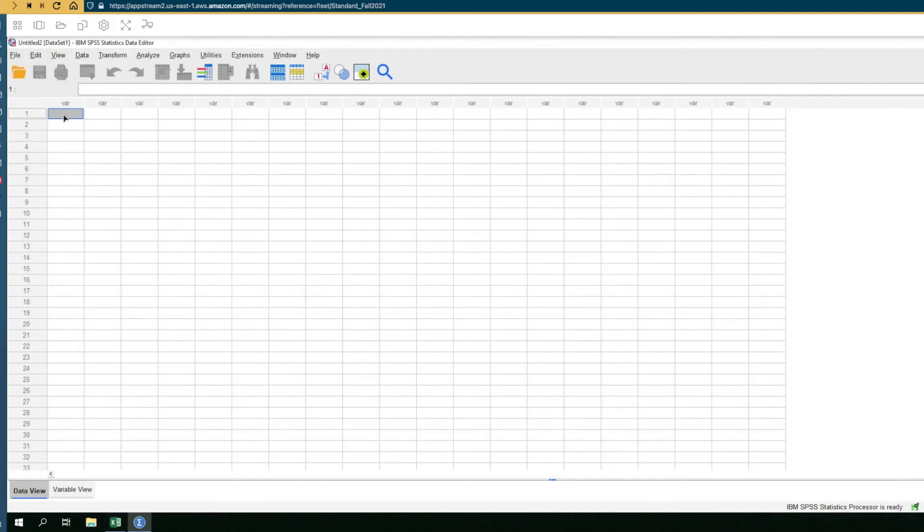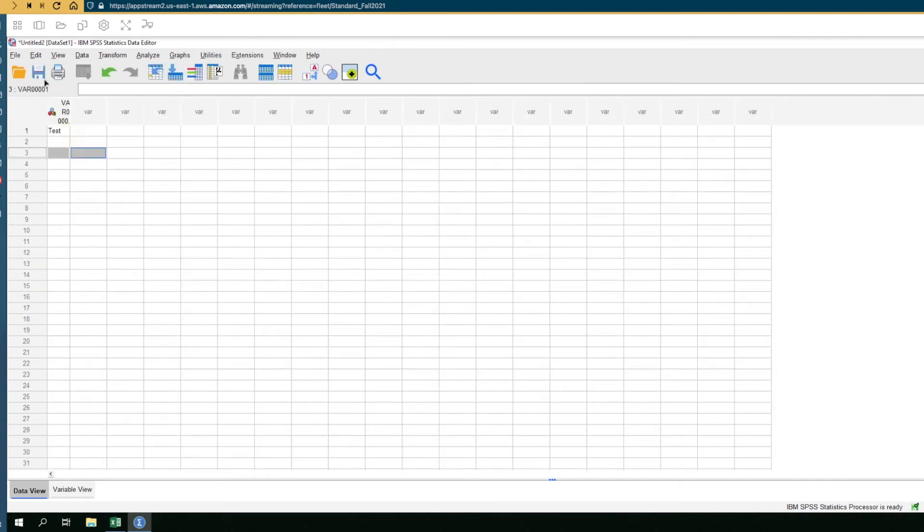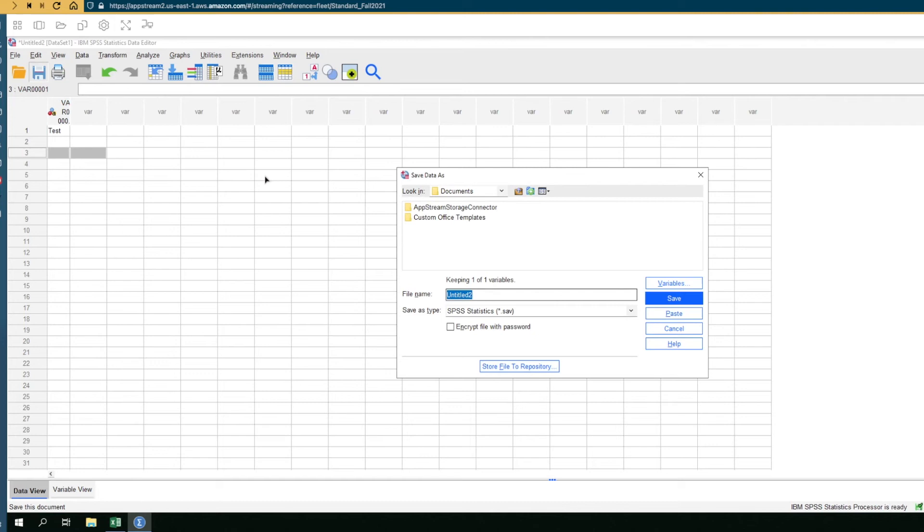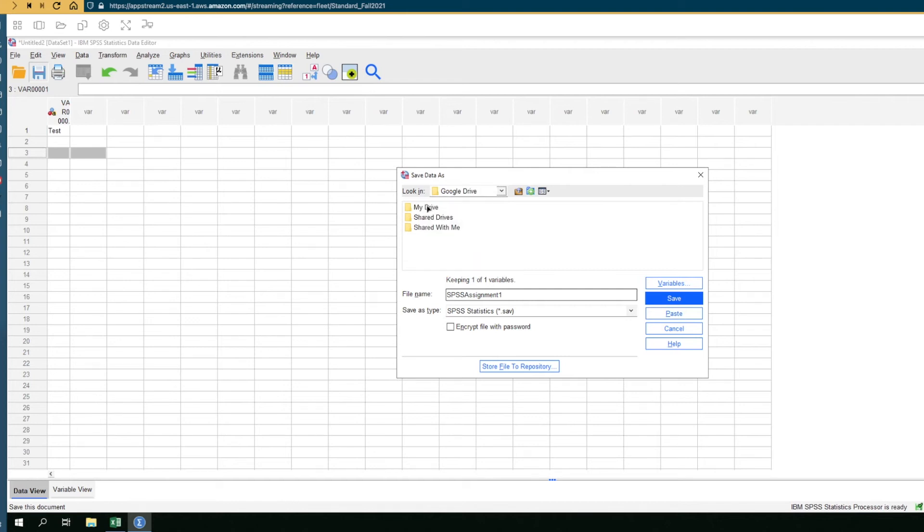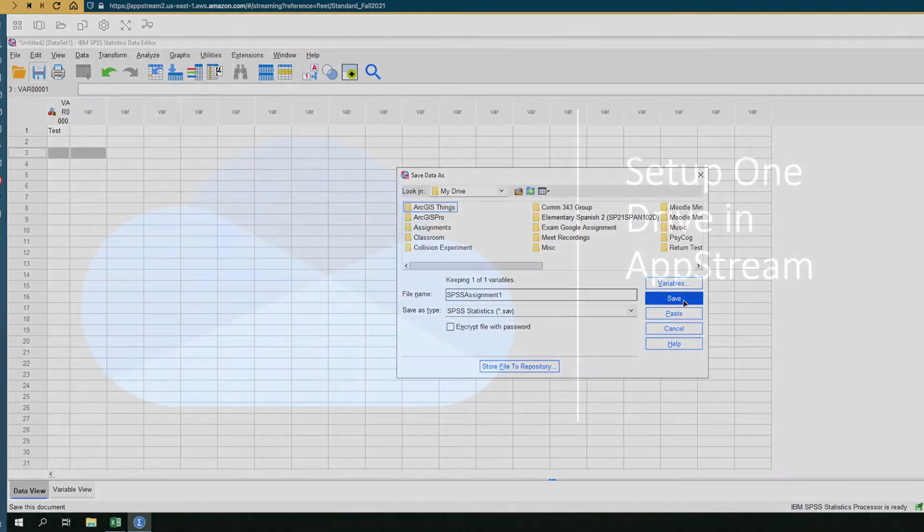If you wanted to save something out of SPSS we'll do something similar to what we did for Excel. So I'll just name this one cell test and then there's the Save button in the top left corner and we'll name this something like SPSS Assignment 1 and then you'll want to click on this look in drop-down arrow there and you'll see Google Drive as an option. Select Google Drive then select My Drive and then click Save.